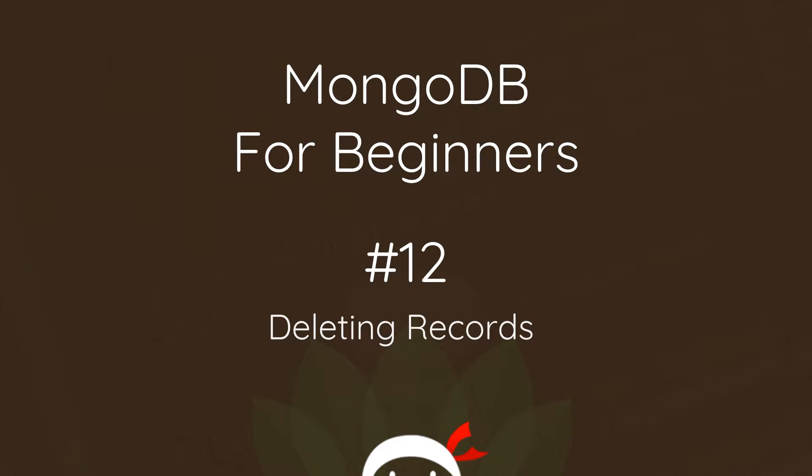Yo, what's happening guys? Welcome to your 12th MongoDB for beginners tutorial and in this video I'm going to show you how to delete records from the database.